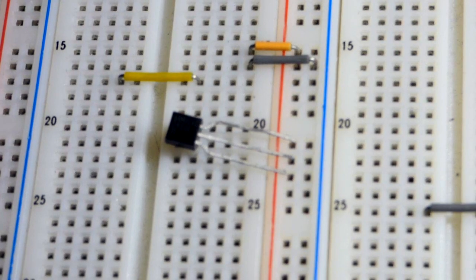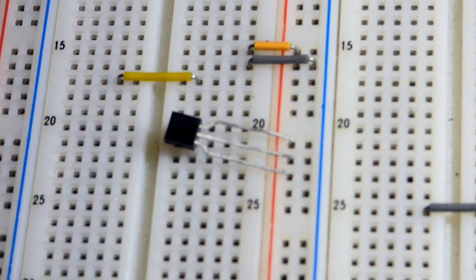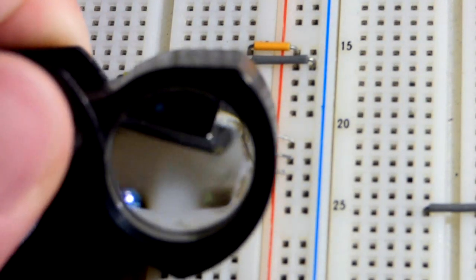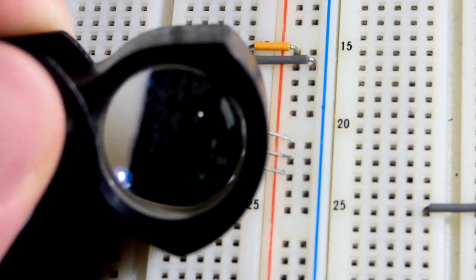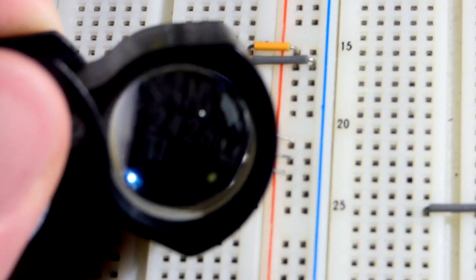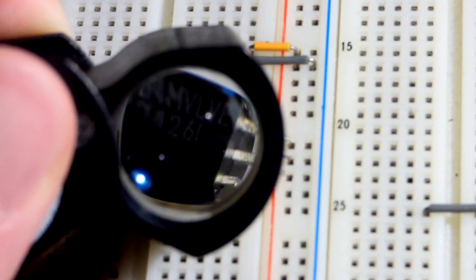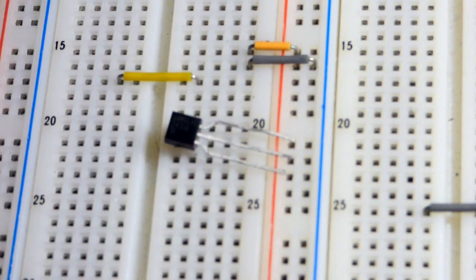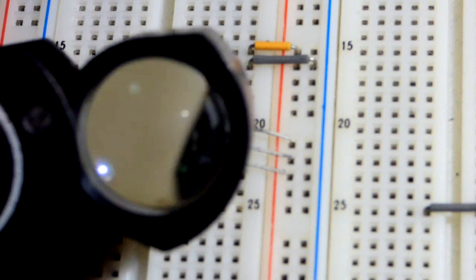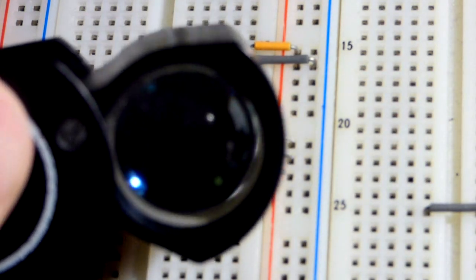Now in this video we're going to take a quick look at this component. It's a really simple component and it is a rail splitter. This is the TLE 2426.